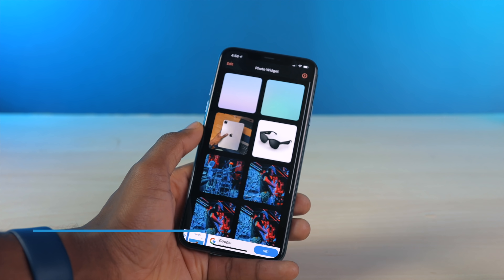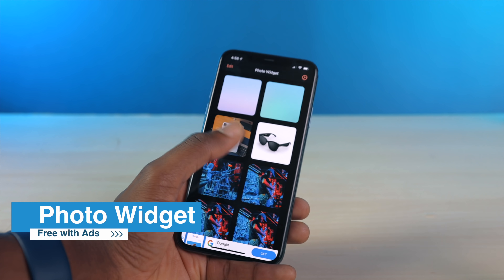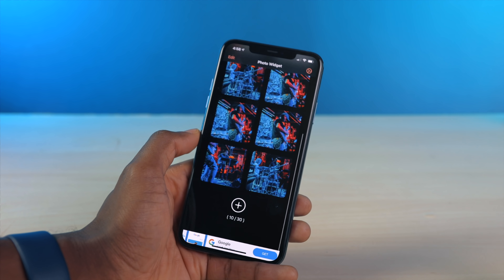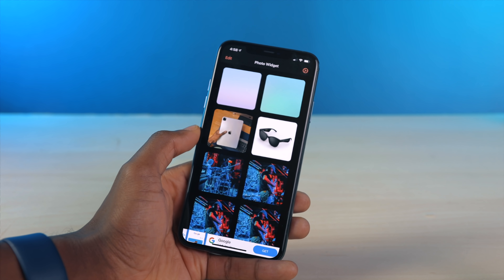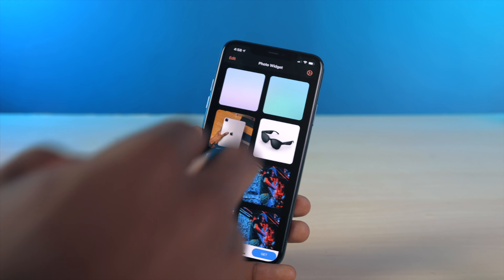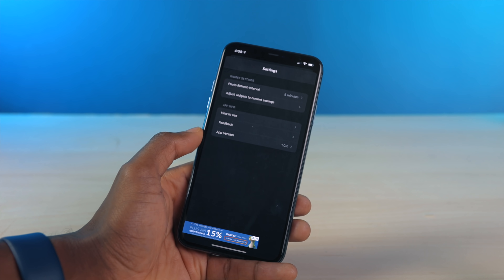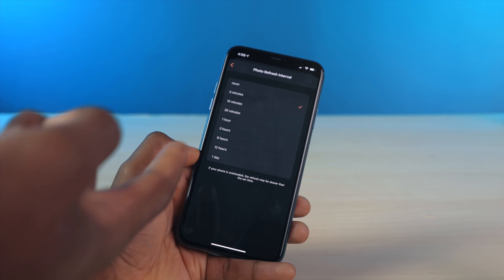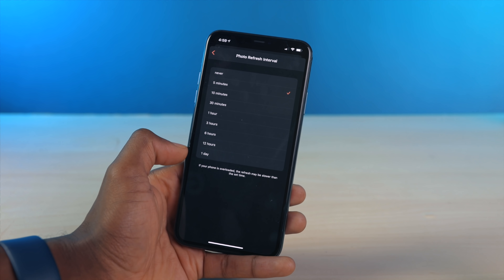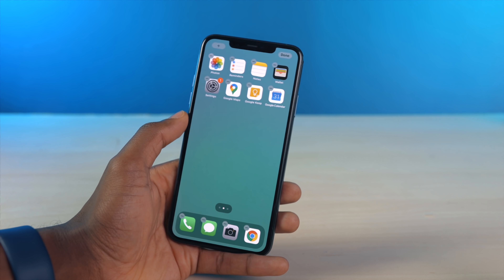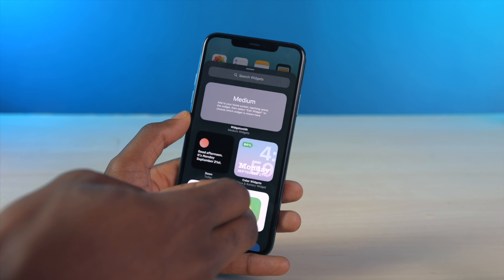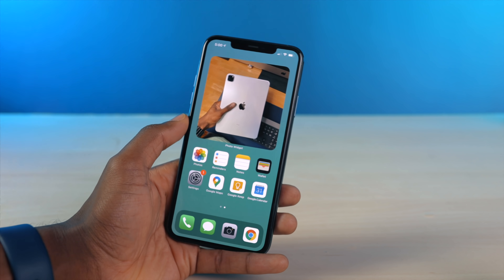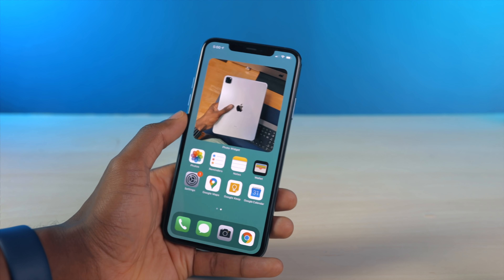If you're looking for a simpler widget app specifically for photos, Photo Widget is definitely one to check out. It allows you to have a rolling gallery of up to 30 photos in one widget, and you can tweak how long it takes to transition to the next photo — options include never, five minutes, ten minutes, thirty minutes, an hour, and so on. Let's go ahead and add a large widget, which is quite fitting because the first photo is a large iPad Pro.